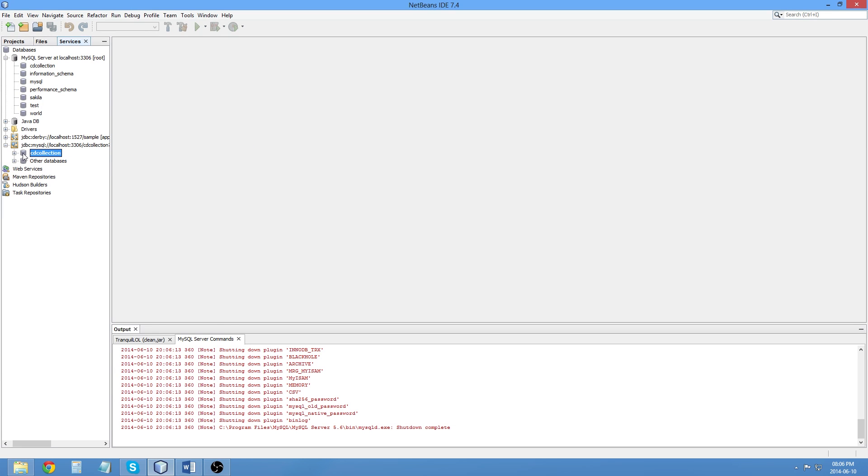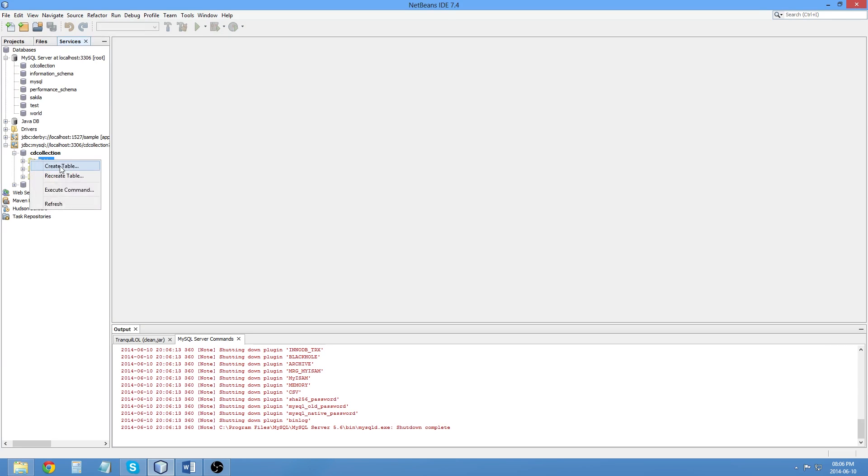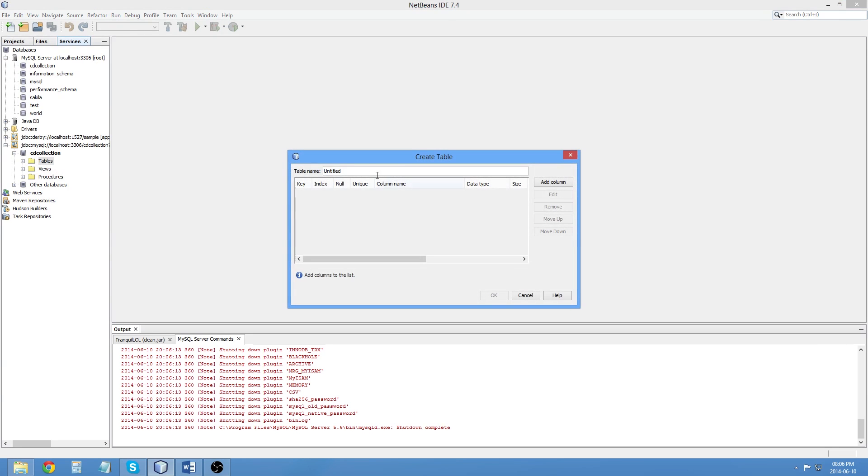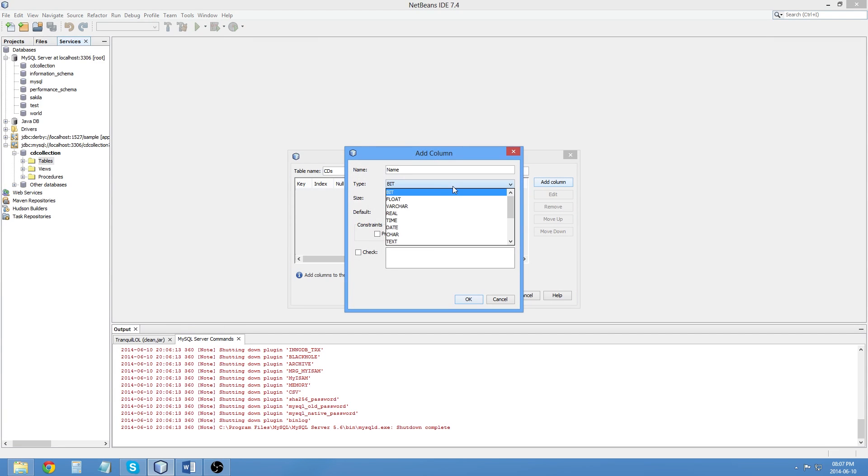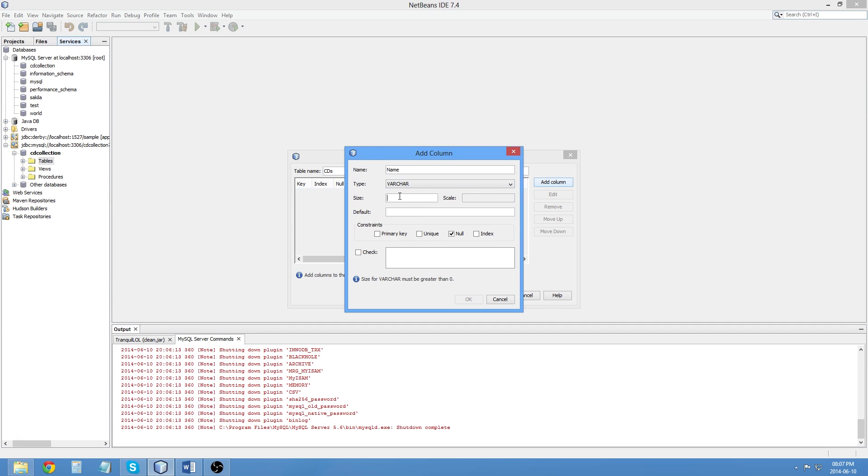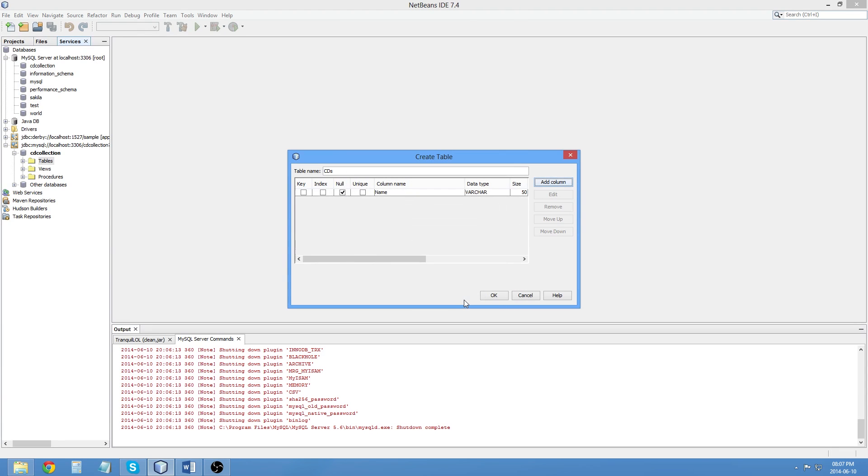And I can now, if I want to, I can create a new table. So, I'm going to create a table. I'm going to call it CDs. And I can add a column. Let's call this Name. It's going to be of the type Varchar. Let's make it 50. No default value. It's not going to be the primary key. And we'll just click OK.